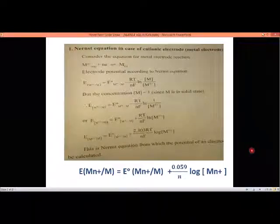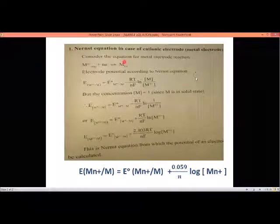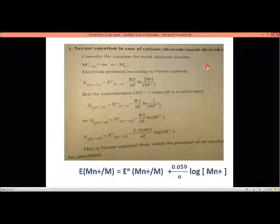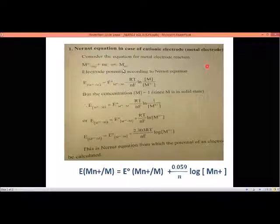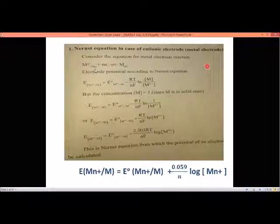Now we apply the Nernst equation in the case of a cationic metal electrode. Since it is a metal electrode, the metal ion present in solution absorbs an electron and gets converted into solid metal. The reaction is: M^n+(aq) + ne⁻ → M(s). The metal ion in aqueous solution accepts an electron and is converted into solid metal M.